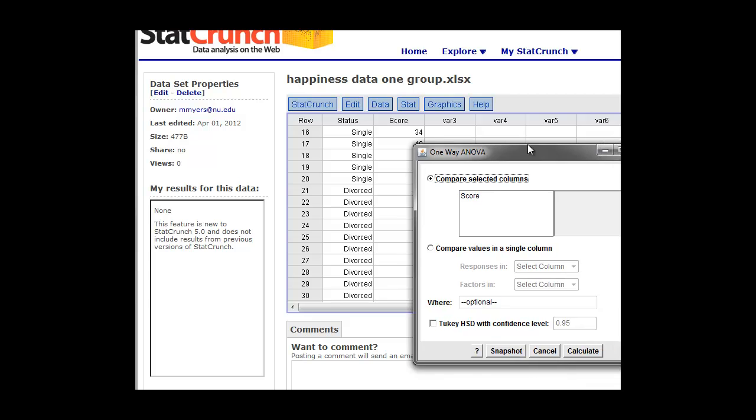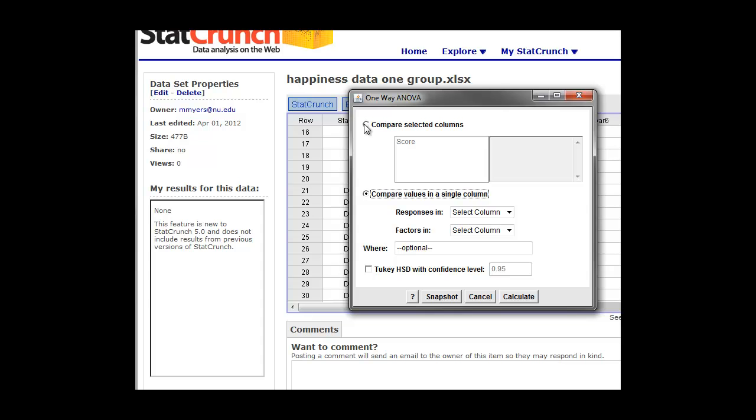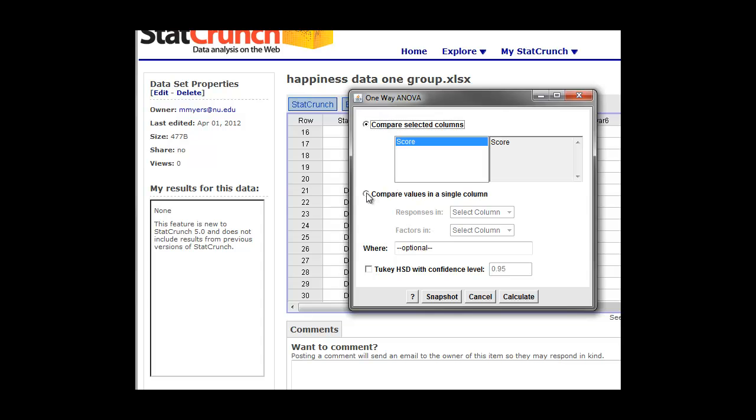The dialog box opens. And here we're going to click on compare values in a single column because that's how we brought the data into this question. If we wanted to compare selected columns, we could have typed the three columns, but we want to keep all of our patient data together in one column so we have each patient being in one row. So we're going to click on compare values in a single column.